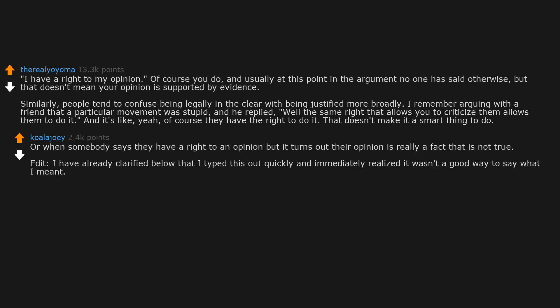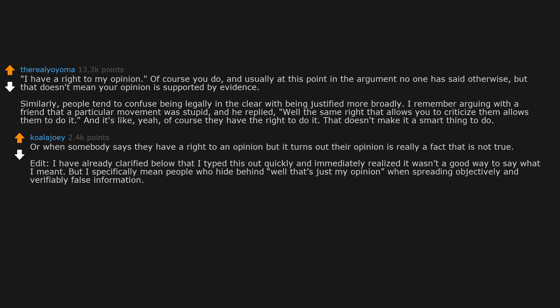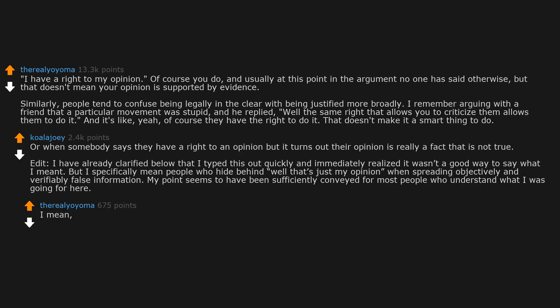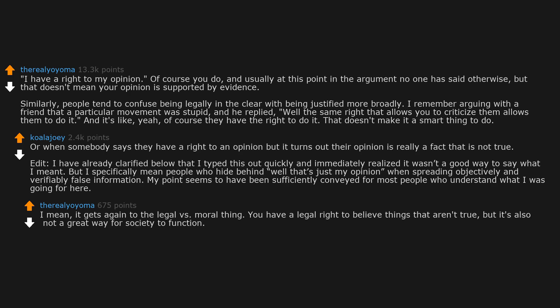Edit: I have already clarified below that I typed this out quickly and immediately realized it wasn't a good way to say what I meant. But I specifically mean people who hide behind well that's just my opinion when spreading objectively and verifiably false information. My point seems to have been sufficiently conveyed for most people who understand what I was going for here. I mean it gets again to the legal versus moral thing. You have a legal right to believe things that aren't true, but it's also not a great way for society to function.